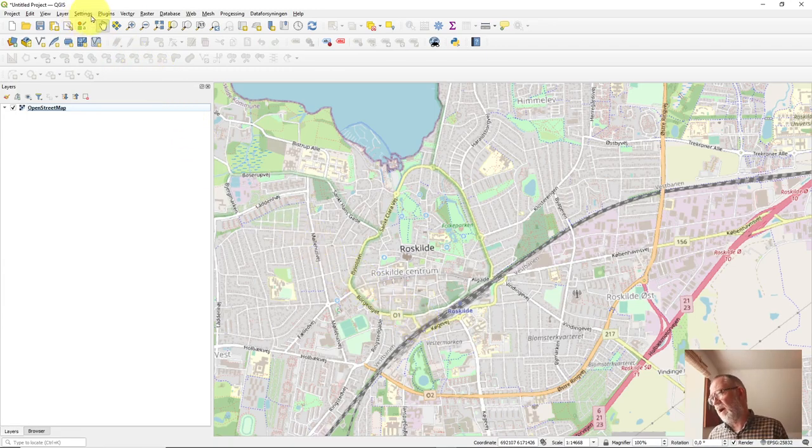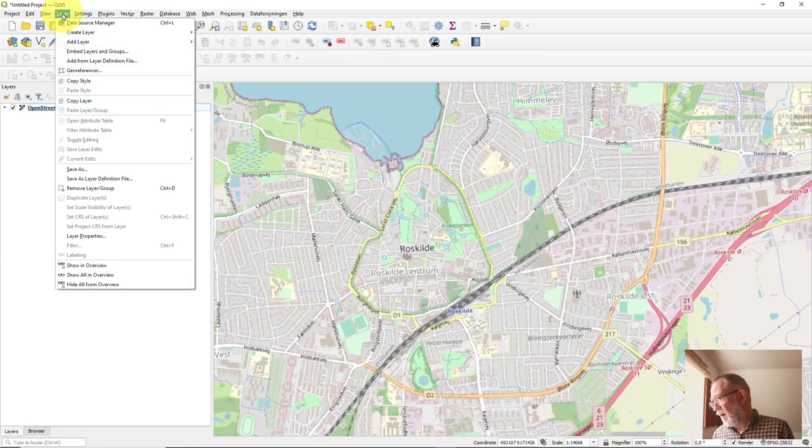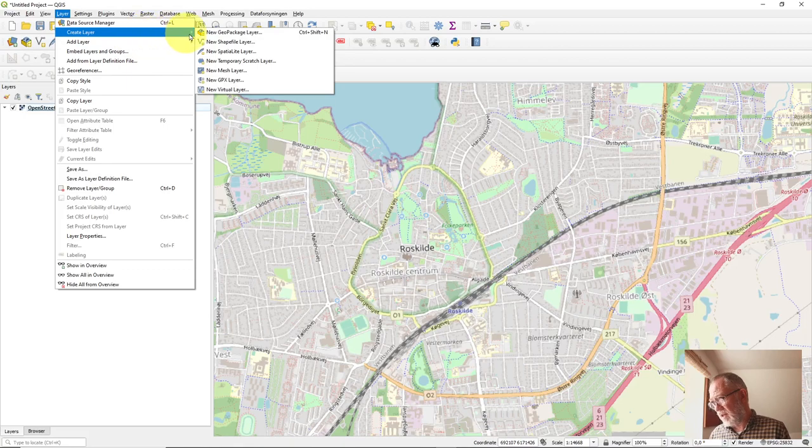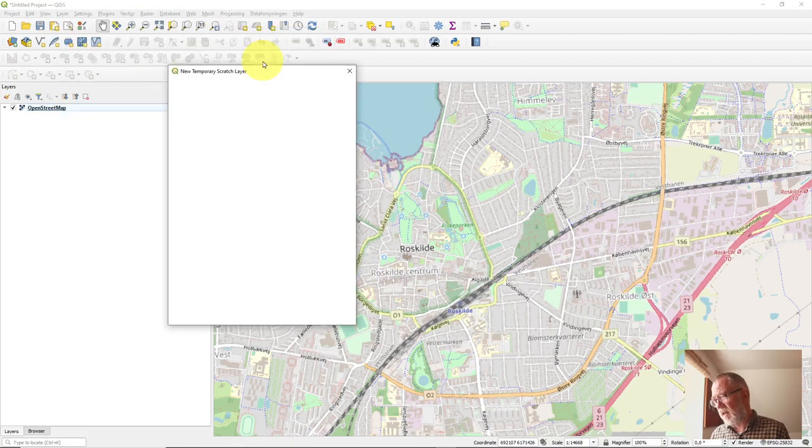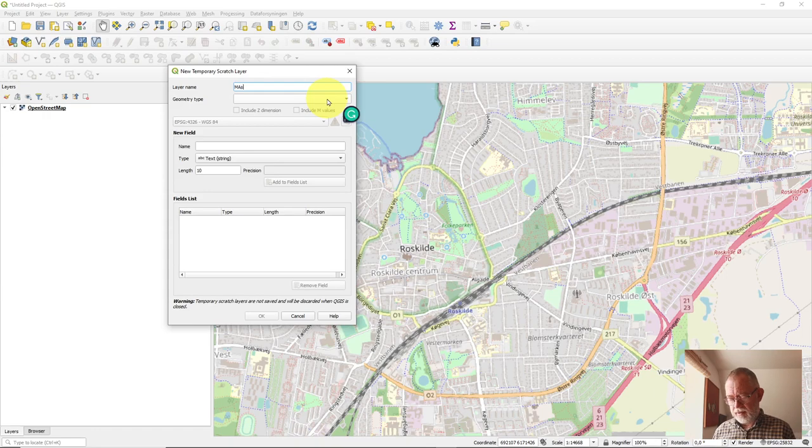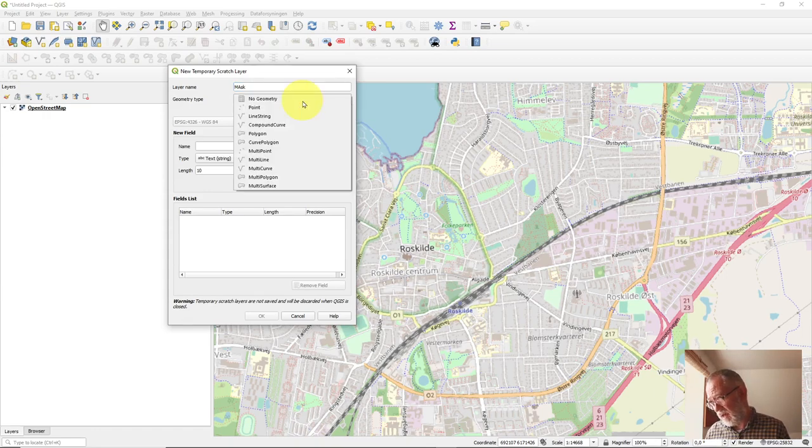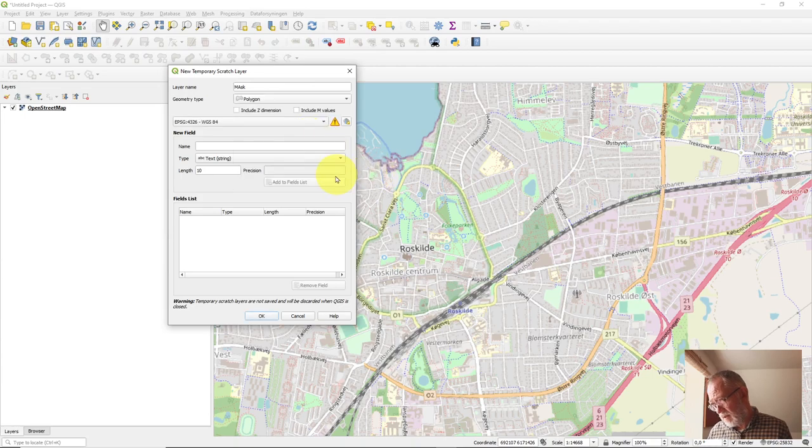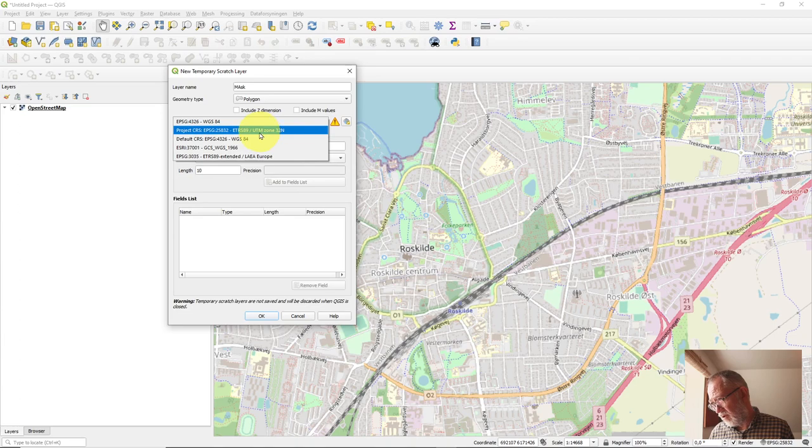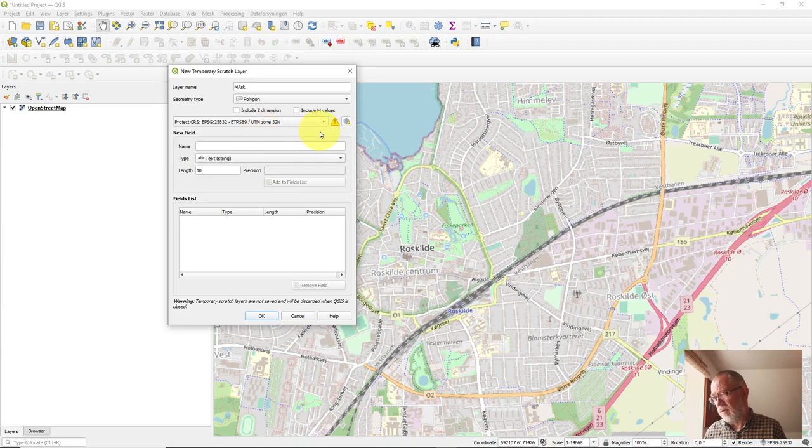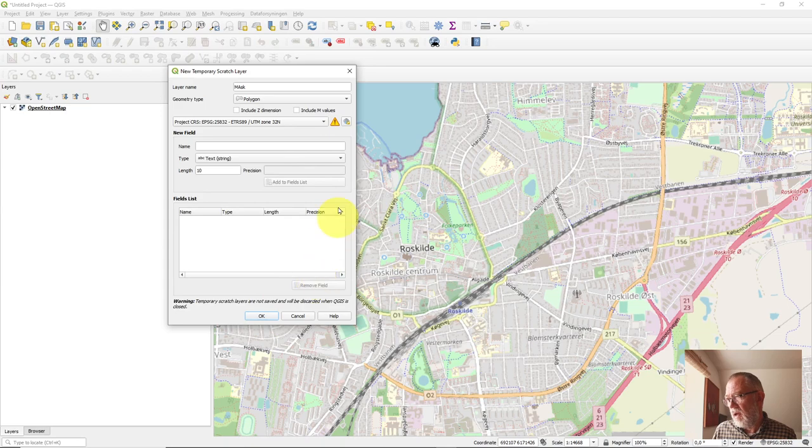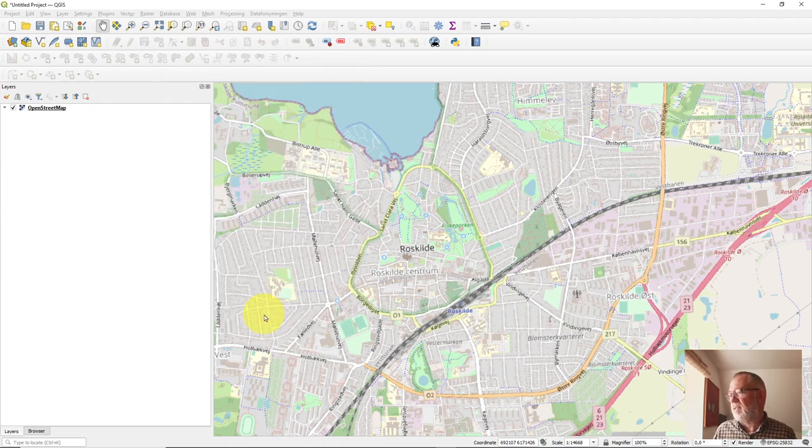Normally I wouldn't do this but just for the demo video here I will create a scratch layer. So this temporary scratch layer I will call it mask, and I'll call it a polygon, and I'll set it to the coordinate reference system we're using in Denmark.